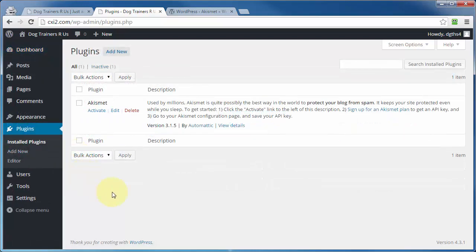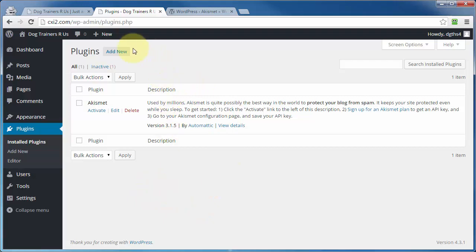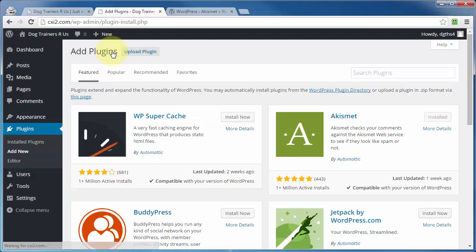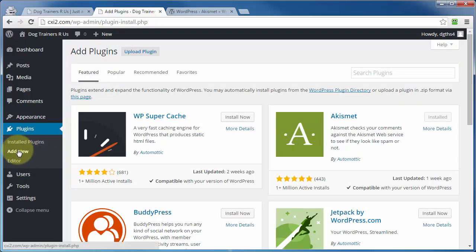And this is going to show a list of all of the currently installed plugins. Whether they've been activated or not, doesn't matter. If they've been installed, they're going to show up right here. And you can also click on the add new button up here at the top, and that's where you can go to add new plugins, as well as the link over here to the left.